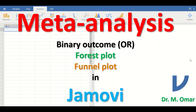Meta-analysis in Jamovi with an outcome that is binary. A binary variable is a variable that has two levels in it, such as yes or no, smoking or not smoking, have cancer or doesn't have cancer, dead or alive. So it is binomial data with only two categories, and the effect size is measured through the odds ratio.